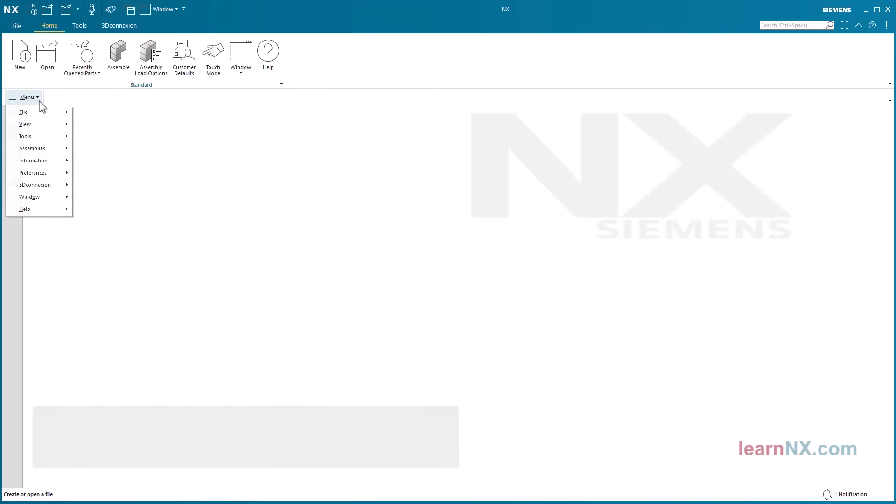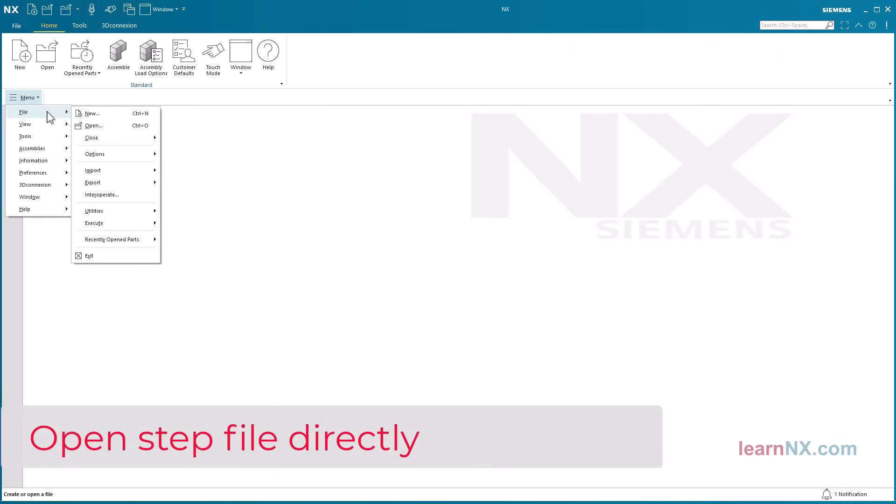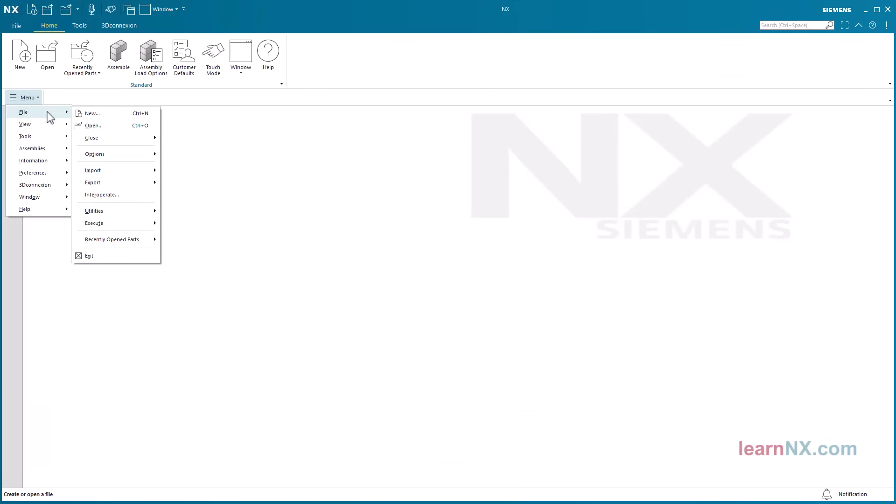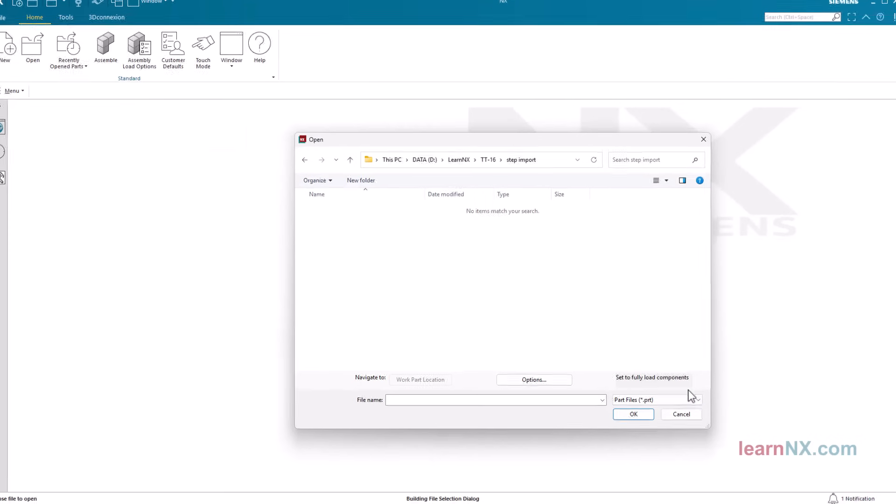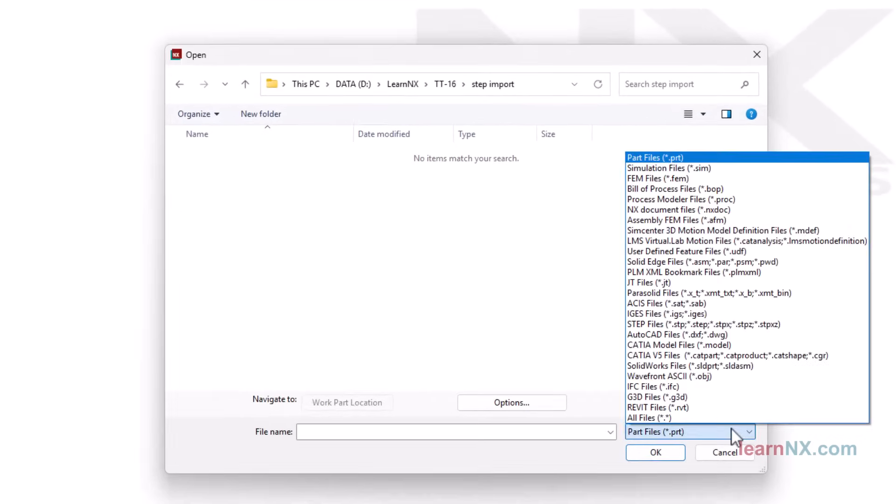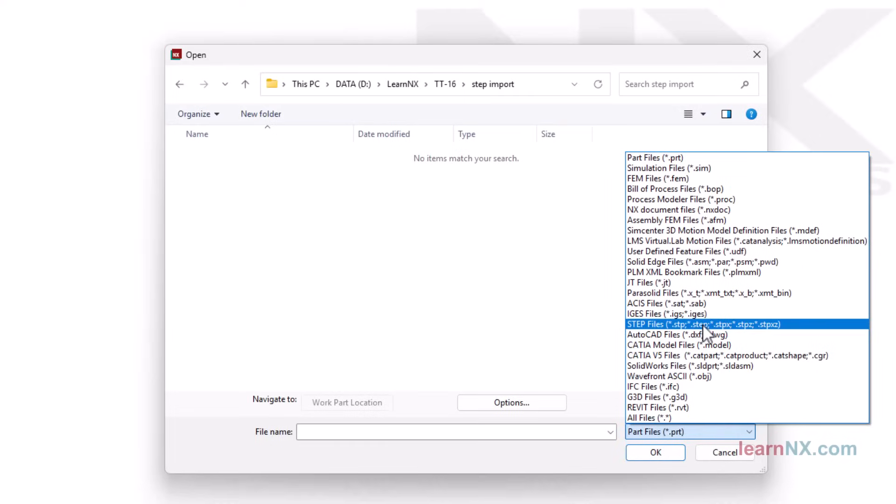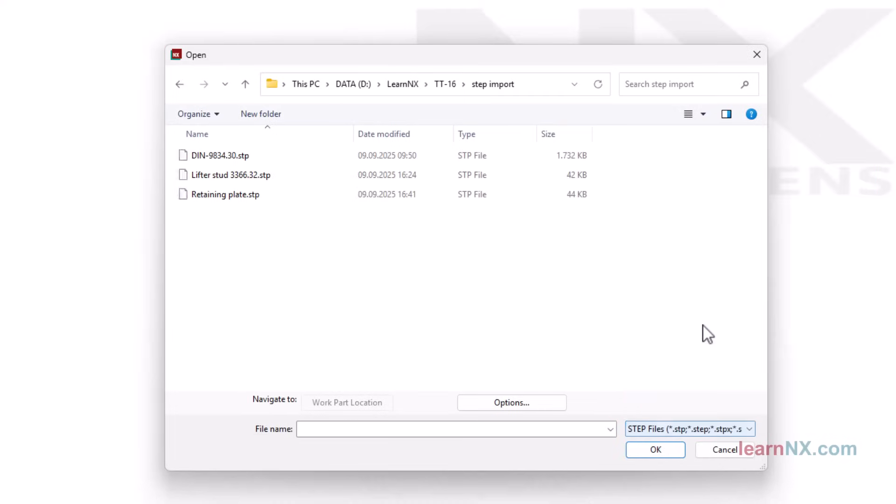Open step file directly. With file open, you can open a single part in step format directly. You just need to select the step format here. The file will then be visible in the folder and can be selected.